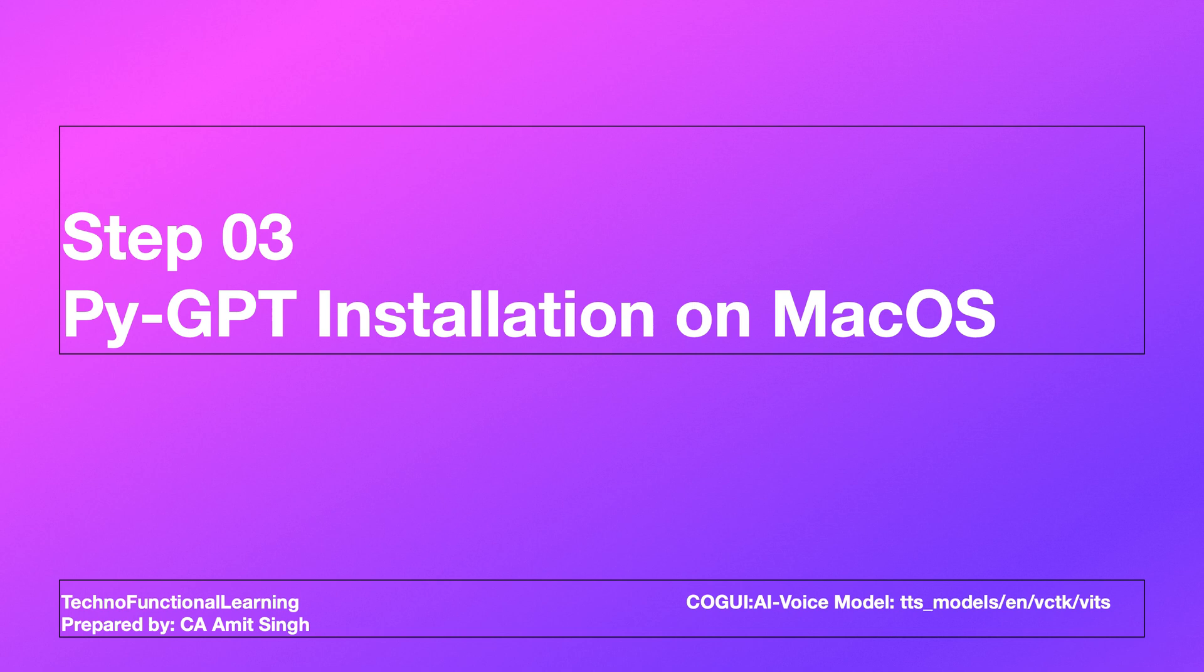Now we should have Ollama installed on macOS, Windows and Linux operating system along with the large language model of your choice. The next step is to install PyGPT on macOS, Windows and Linux operating system.